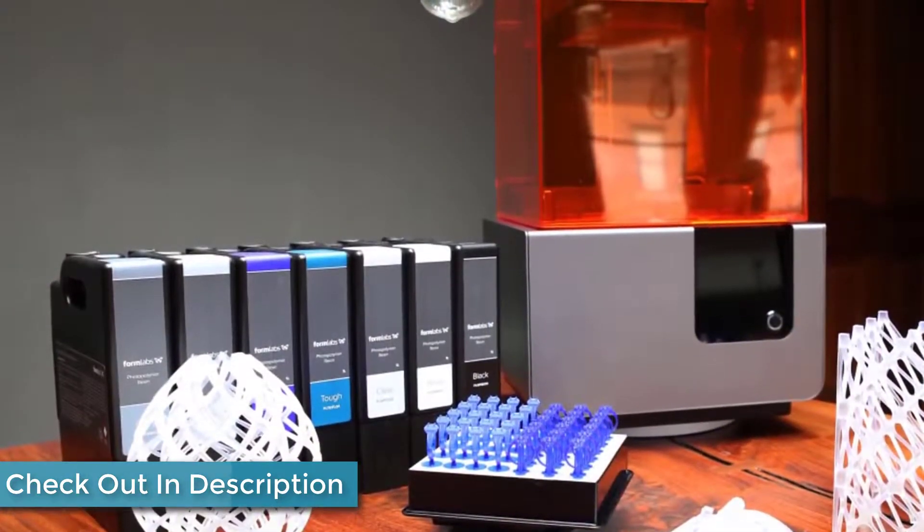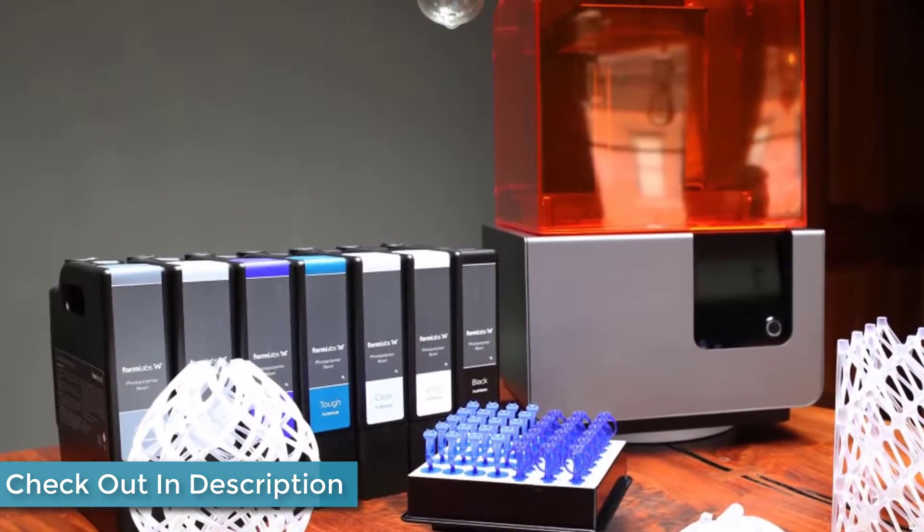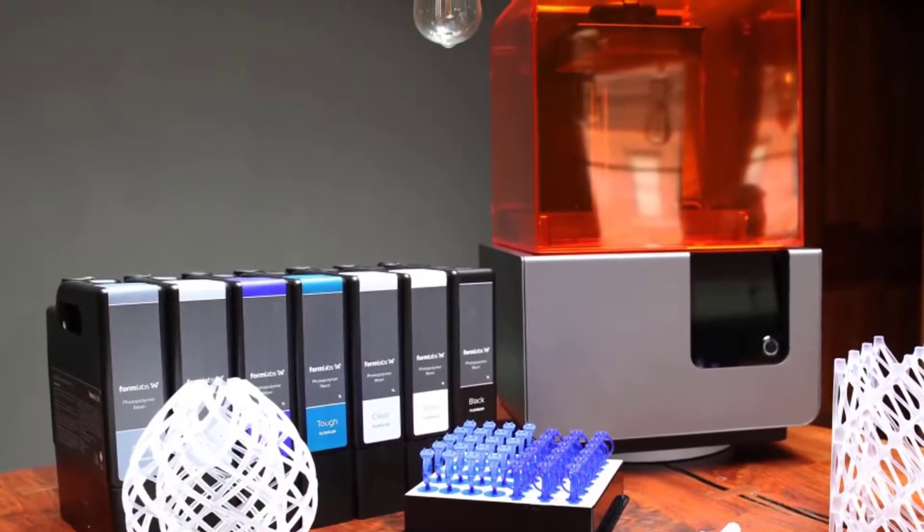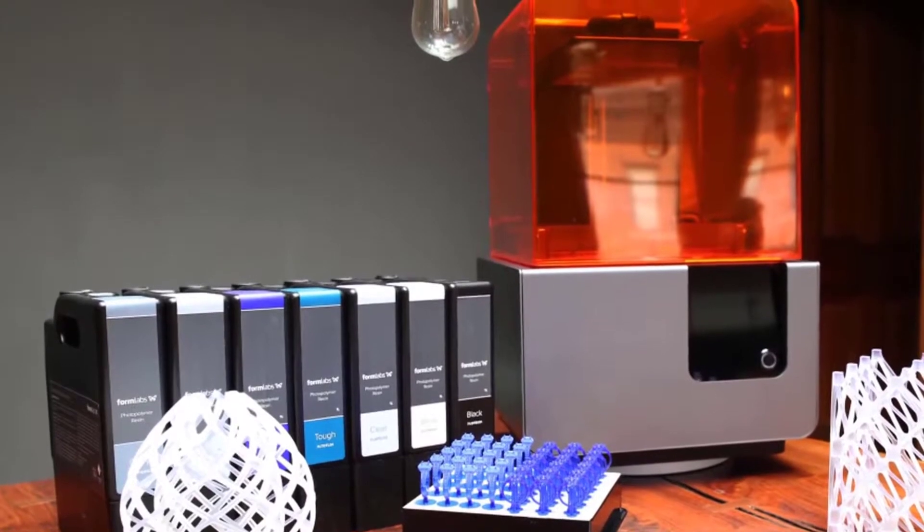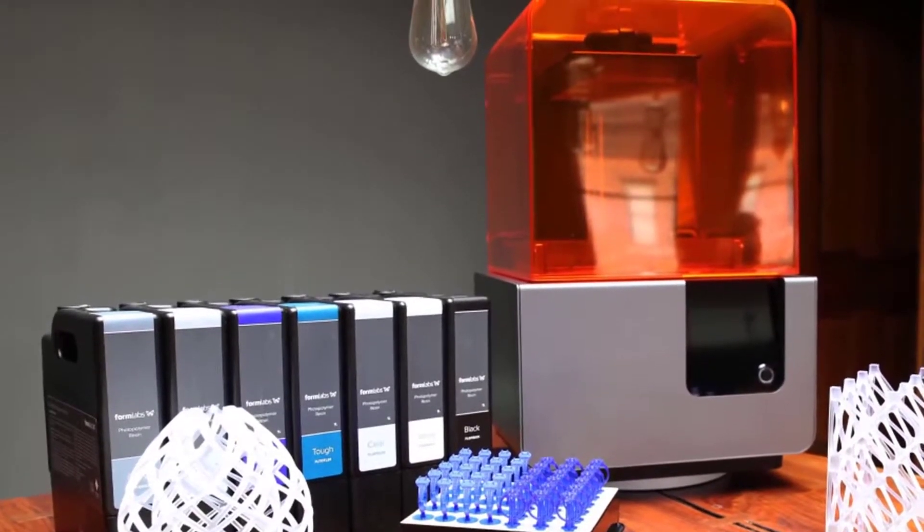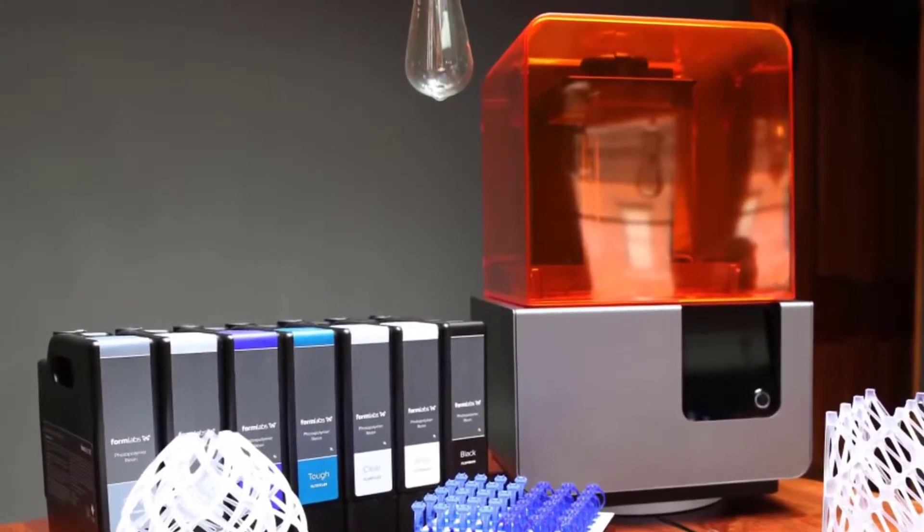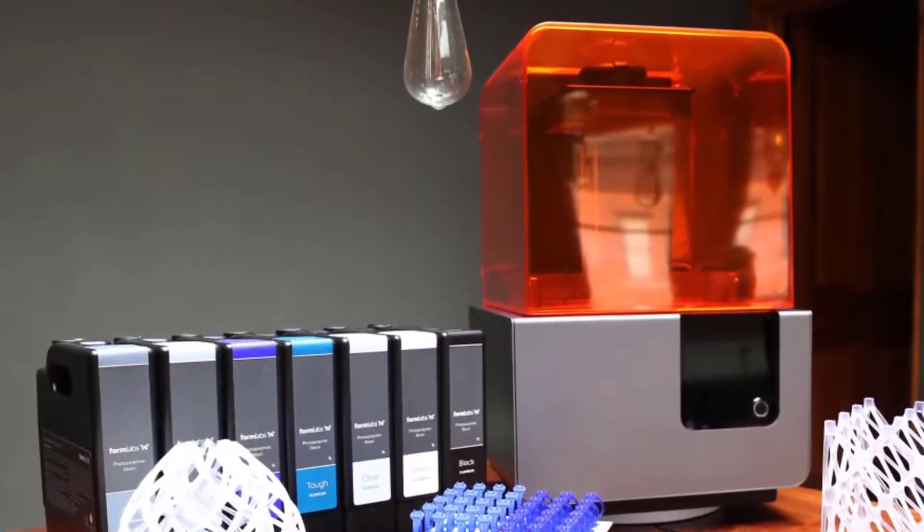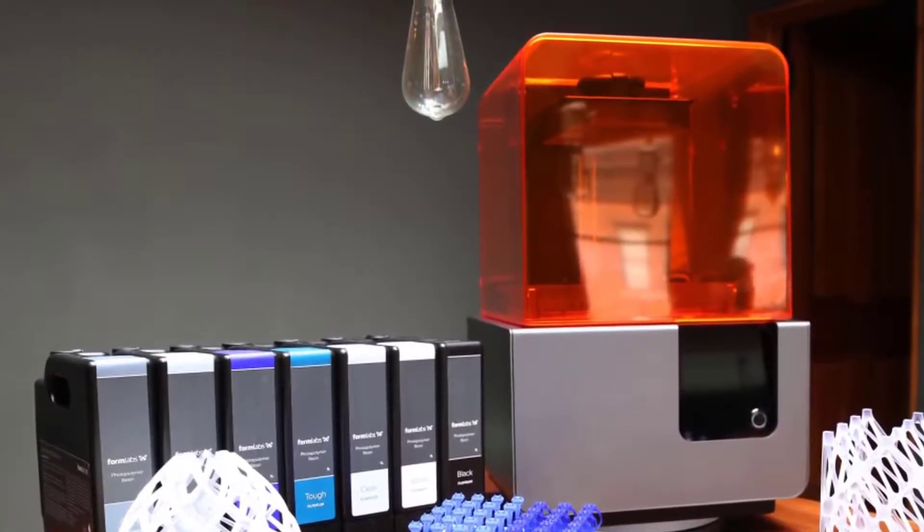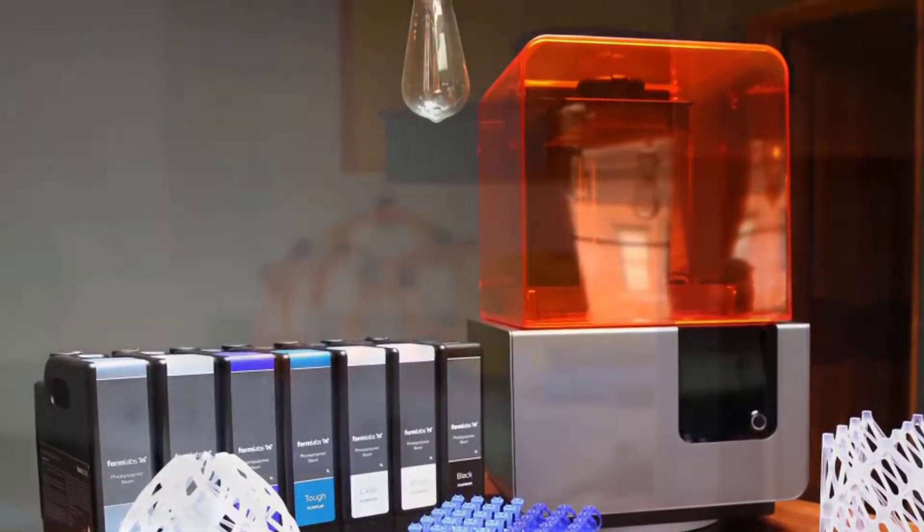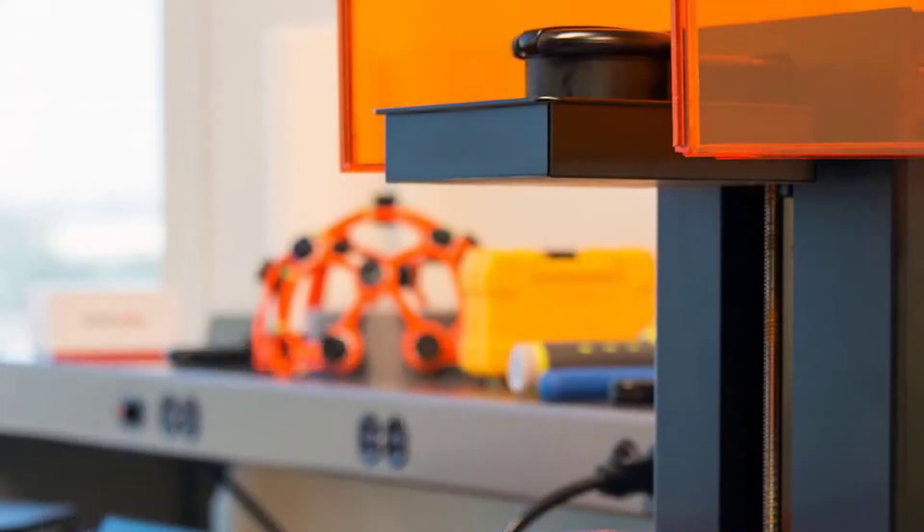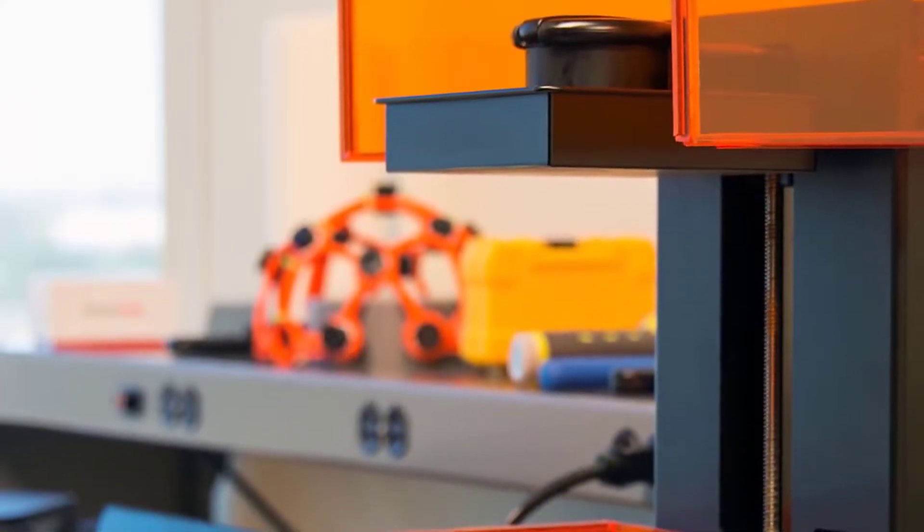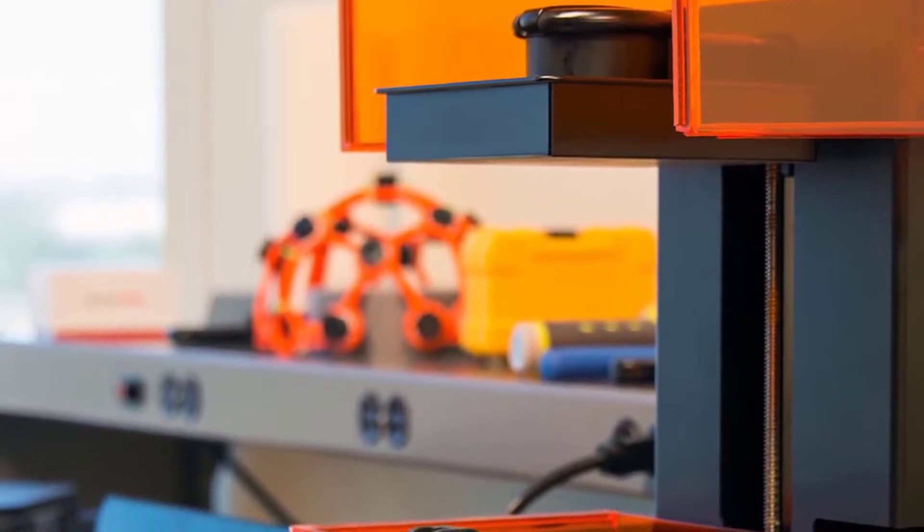What makes this SLA 3D printer interesting is the consistent quality. While FFF printers need constant balancing in parameters, temperatures, filaments, and extruders, the Formlabs Form 2 just delivers without you having to worry about quality.